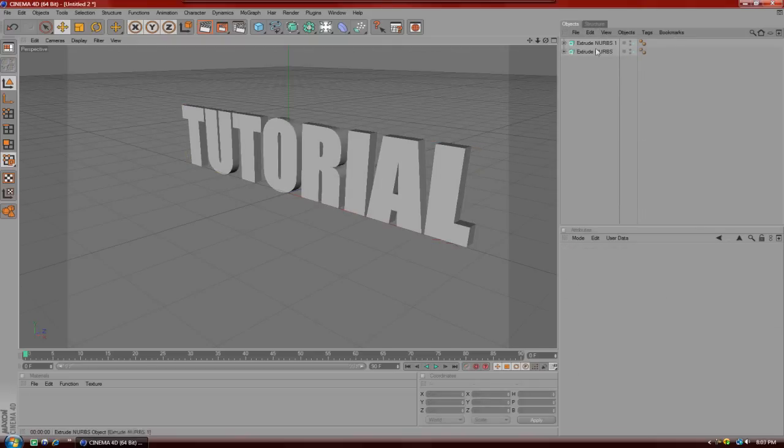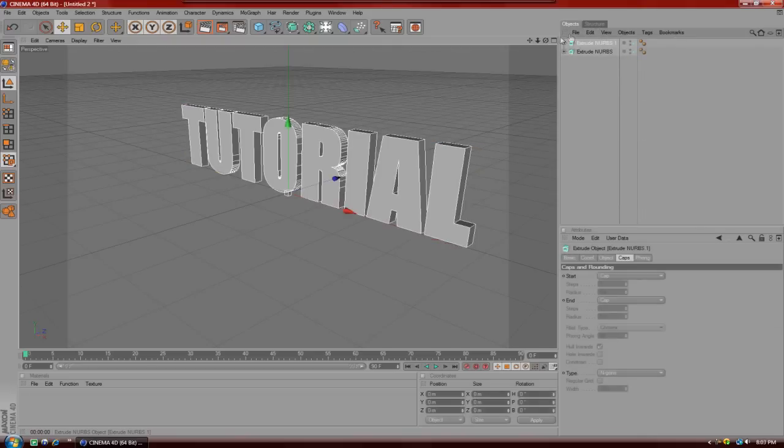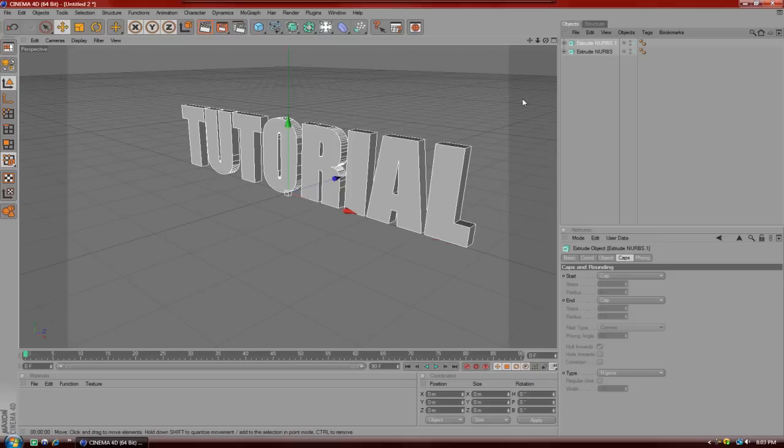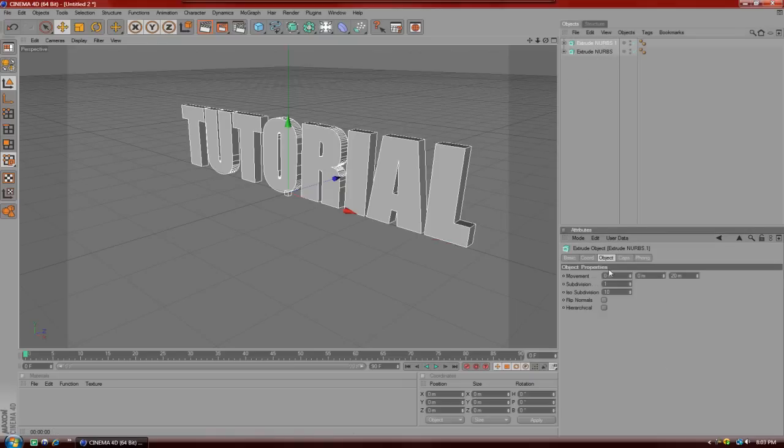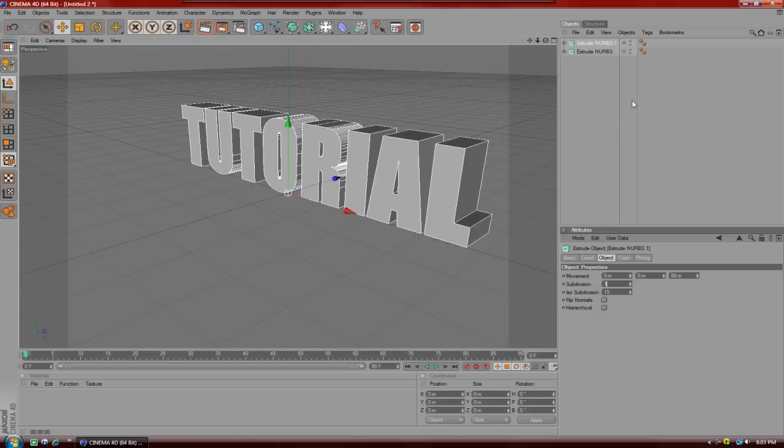What you're going to do after that is you're going to click on the top extrude nerbs. And you're going to go over to object and make it about 80, 80M. And hit OK.